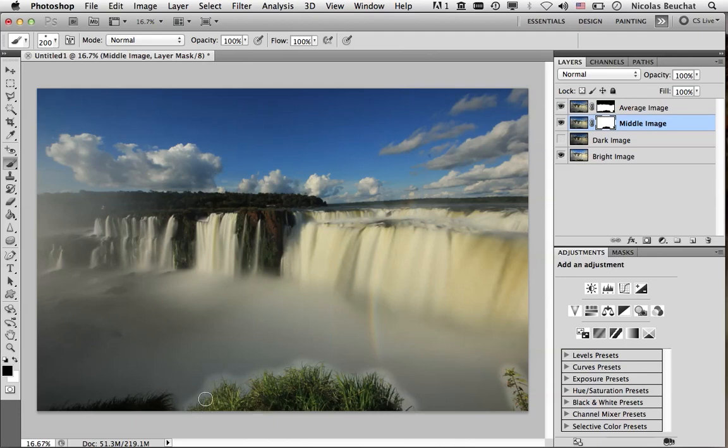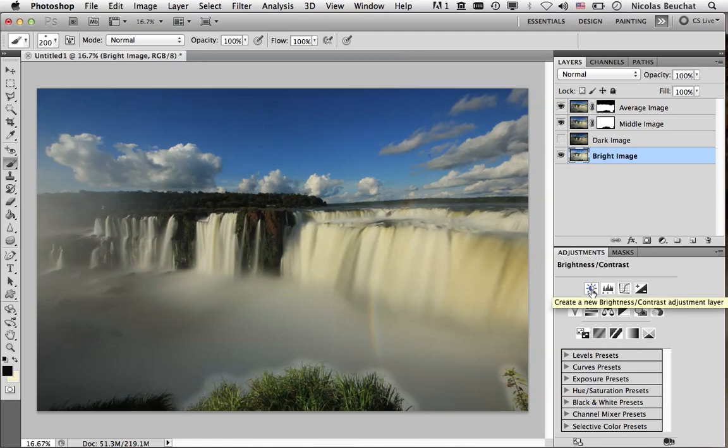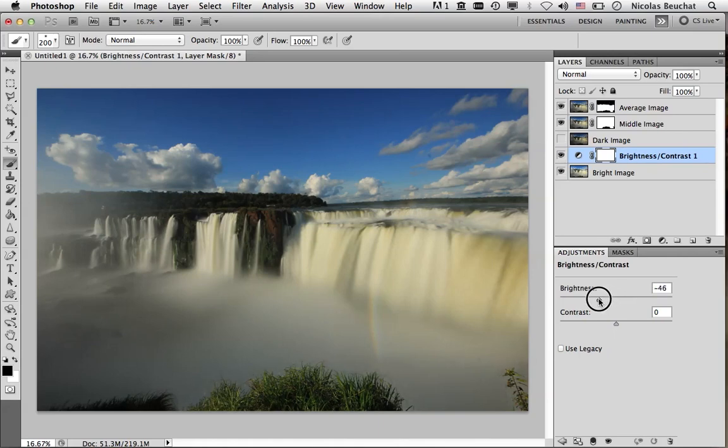However, all the edges are very ugly. So, what we're going to do is, we're going to adjust the brightness of the bright image layer. So, I'm going to select the bright image and we're going to add an adjustment layer. A brightness contrast adjustment layer. Here we are. And now, we're going to decrease the brightness of this layer. So, until the transition between the water is nice and smooth. So, like this, it's nice. Maybe minus 49.